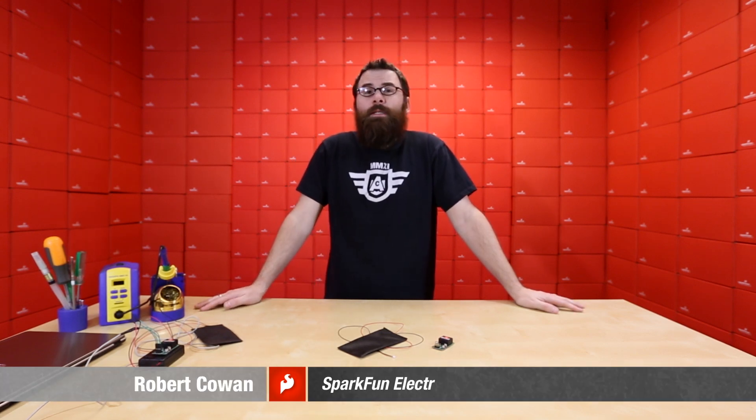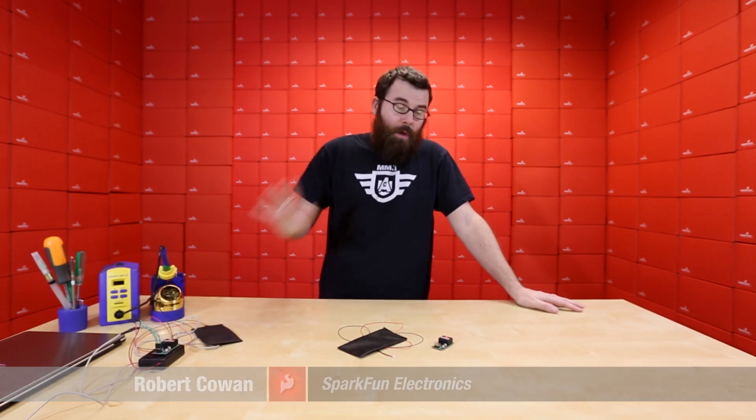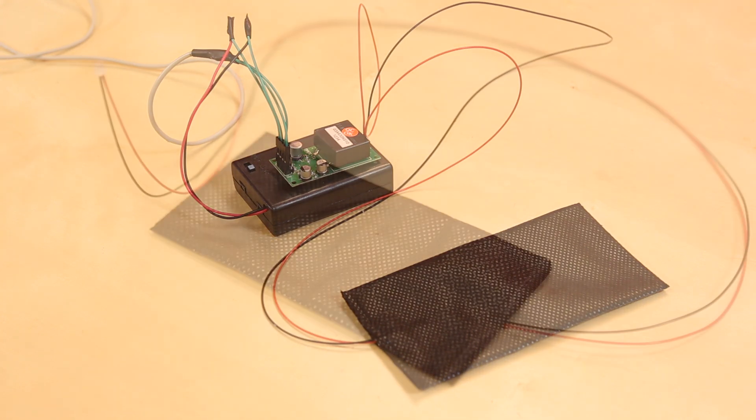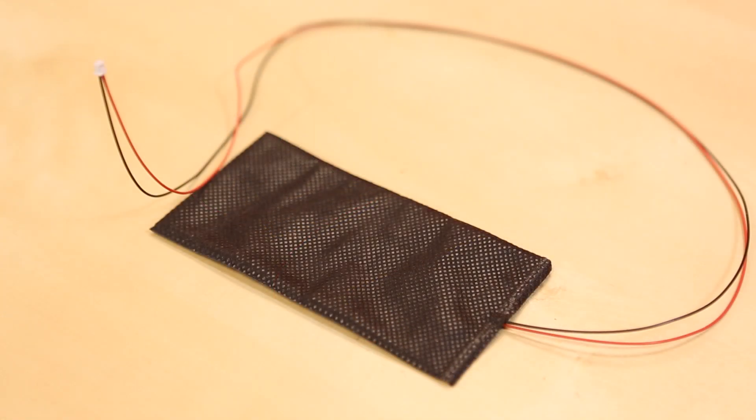Hello everyone, this is Robert with SparkFun Electronics and this is the Friday New Product Post. We have one product to talk about, so let's dive right in and start talking about the flexible speaker and amplifier.